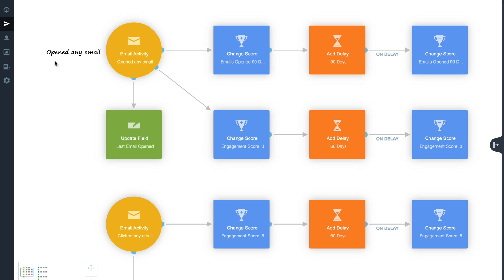After a 90-day delay, we use a Change Score shape to reduce the score in increments of 1. This degradation factor ensures that the field will always represent activity within the specific time period you have specified and the delay. We have also added a Change Score shape to provide an Engagement Score increase of 3 every time an email is opened. After a delay of 60 days, we then change the Engagement Score by reducing it, again by increments of 3, using the same degradation factor as before.